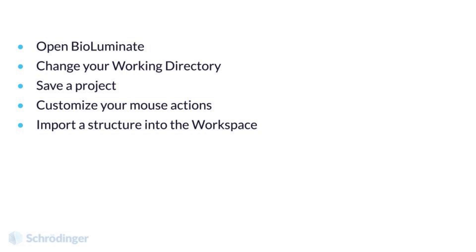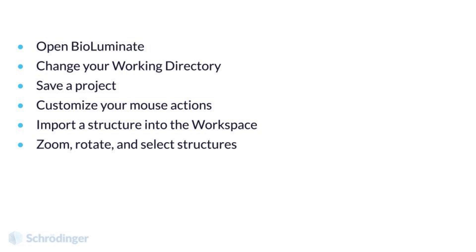You will also be able to import a structure into the workspace, as well as zoom, rotate, and select a structure. Let's get started. Please follow along to help remember the concepts you will cover. Feel free to pause this video or skip back to sections if needed.